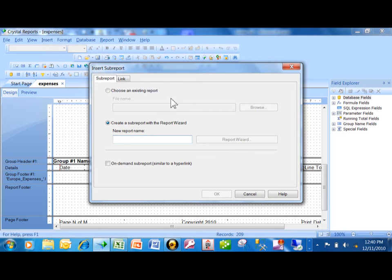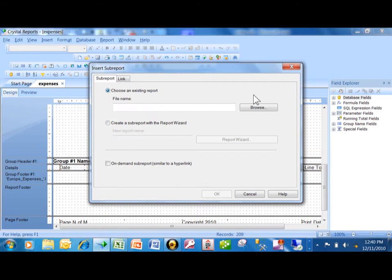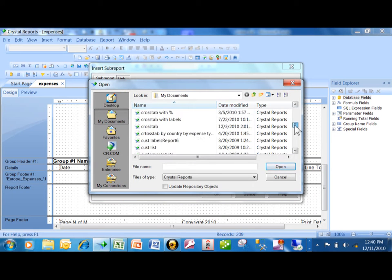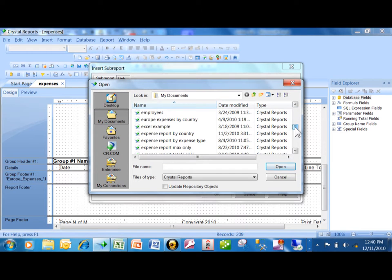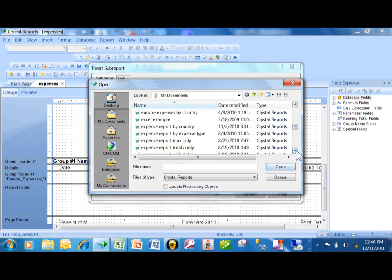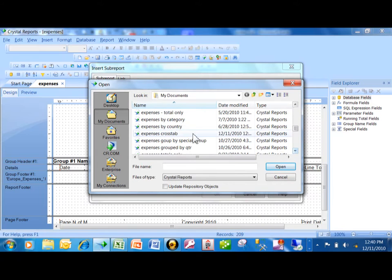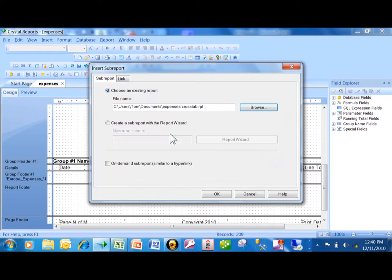Now usually I have that second report already existing, so I'm going to choose an existing report. Click on Browse, and let's go find the one we just were looking at. It was called Expenses Crosstab. There it is, so I want to select that.